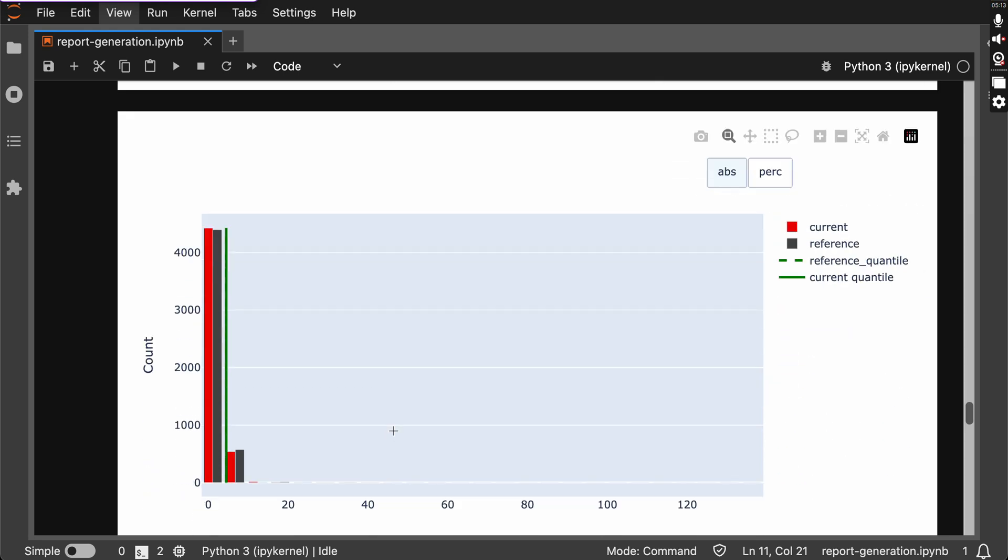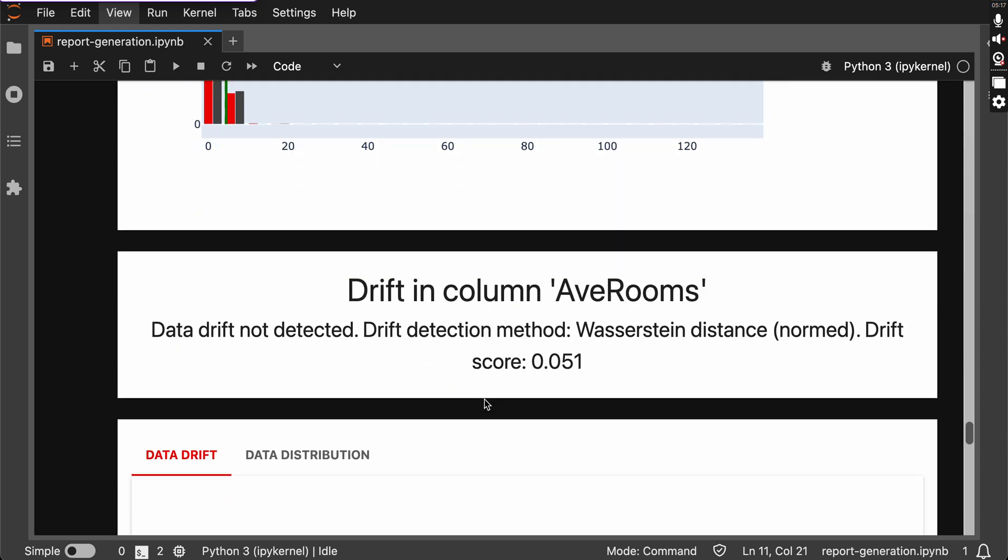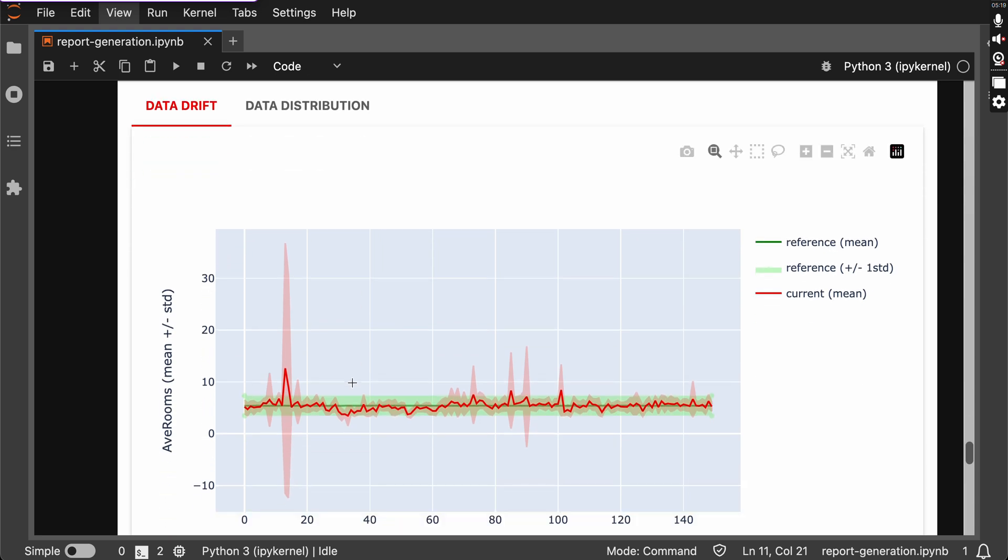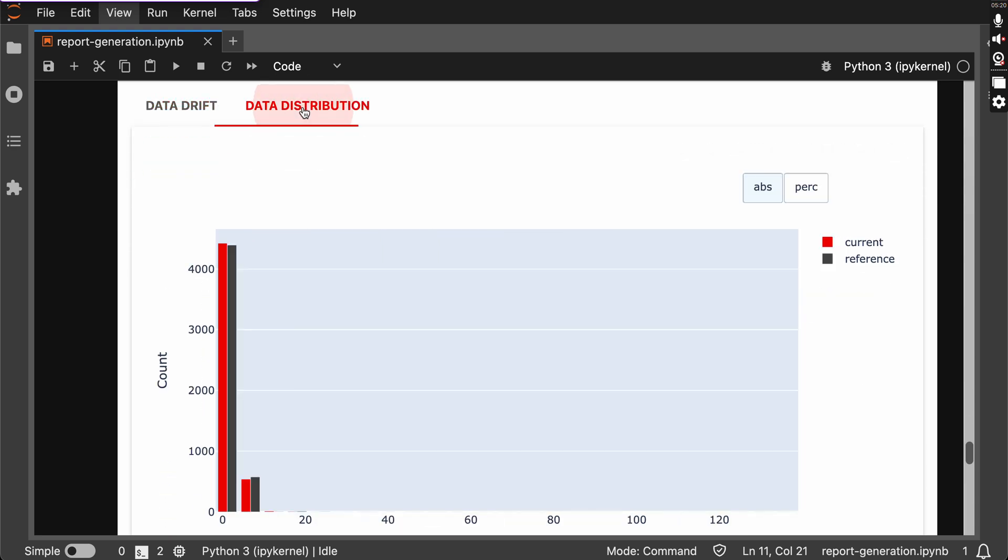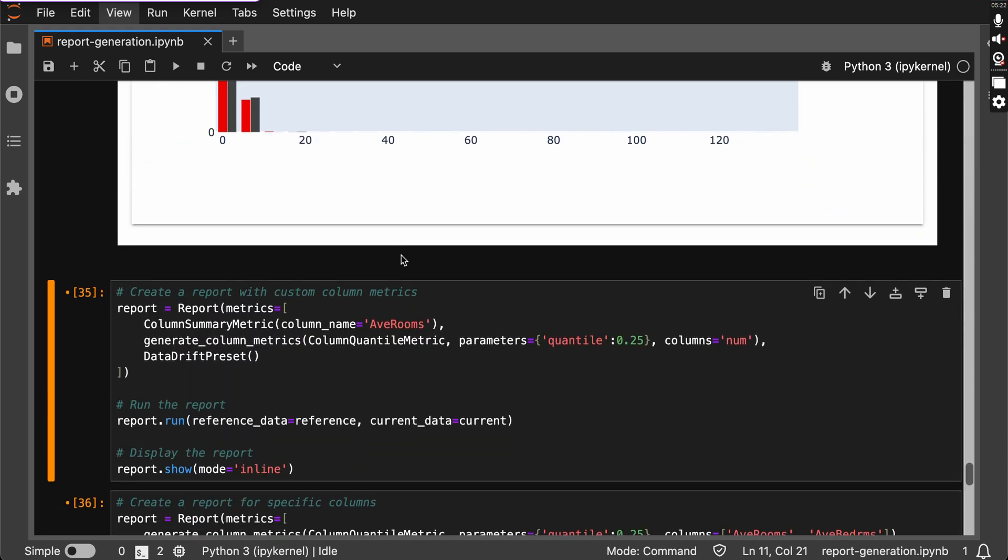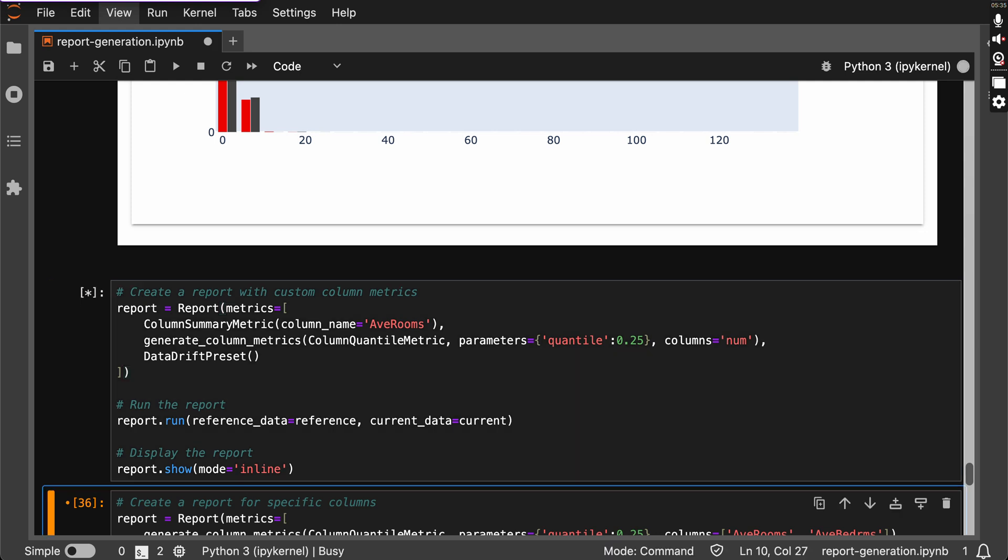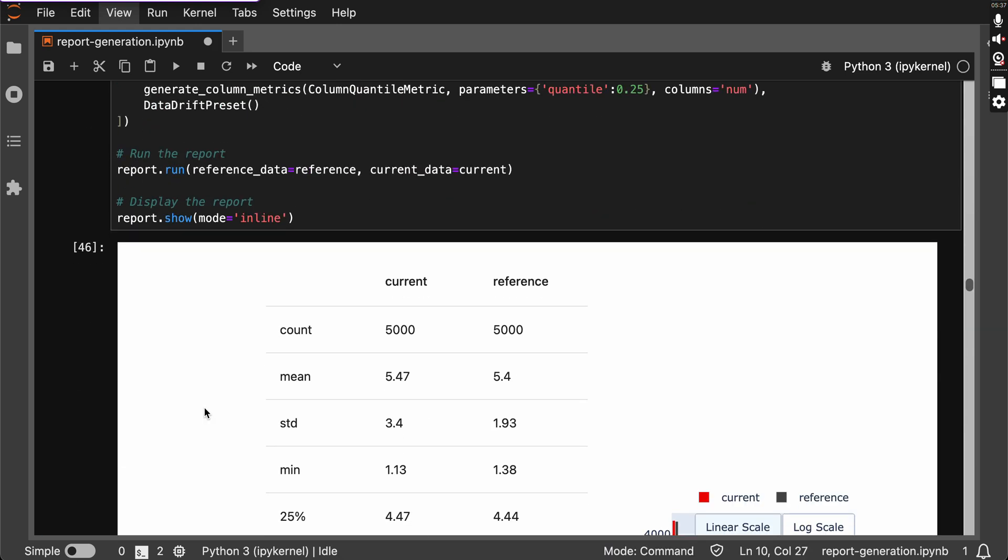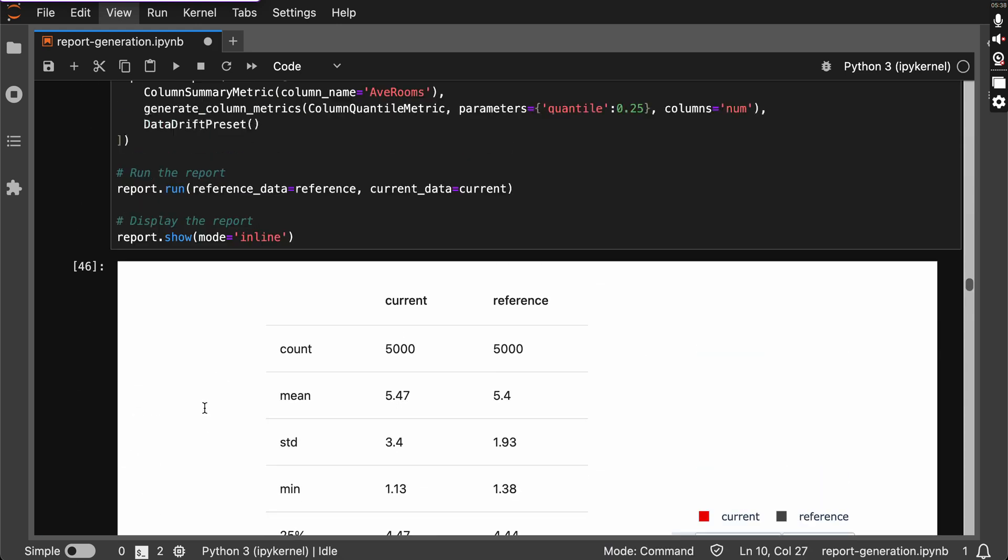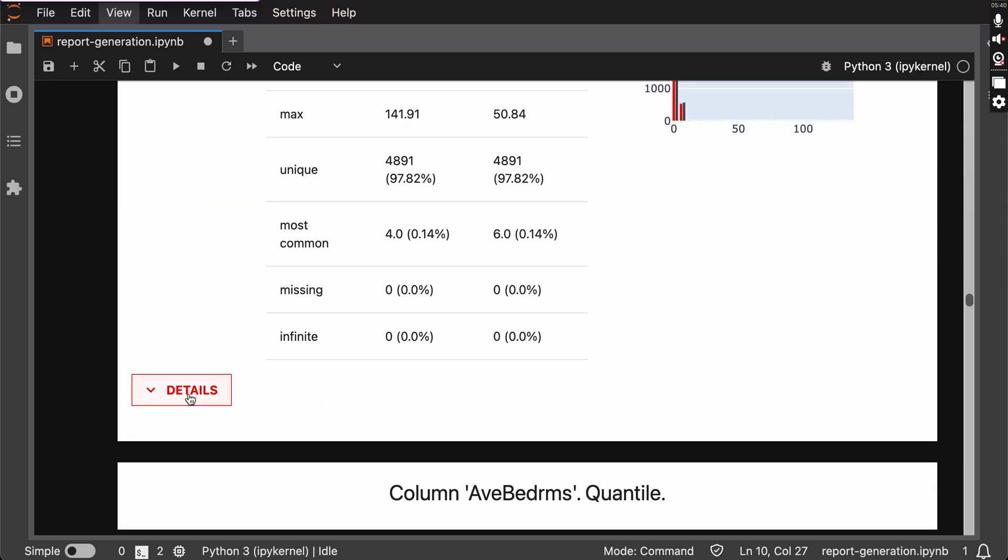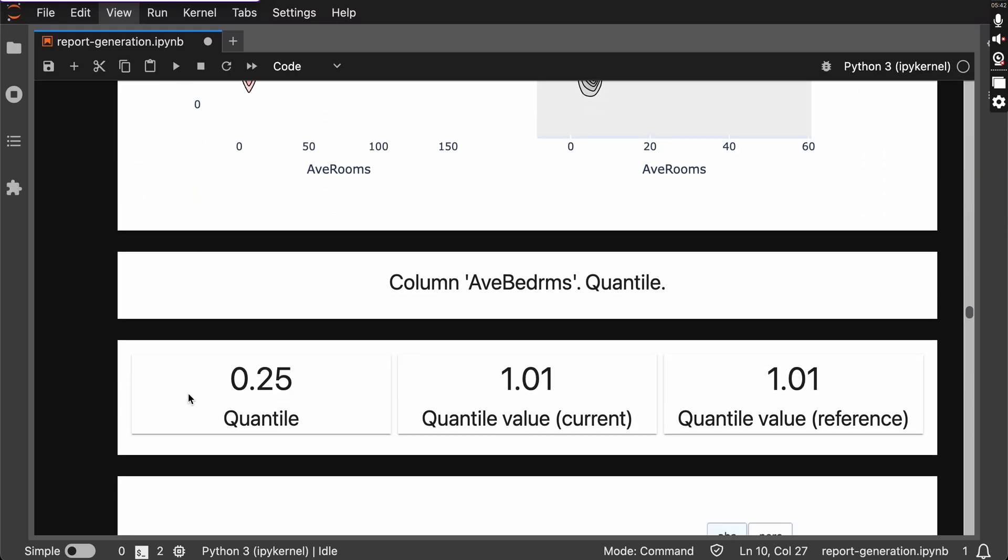And there you go with the next visualization: data drifts and distribution. Finally, we can also combine, we can also customize our column metrics for a specific column. Here we go, we have customized the metrics and got the report.